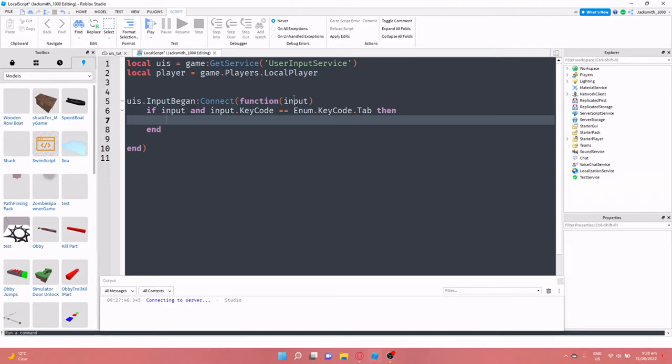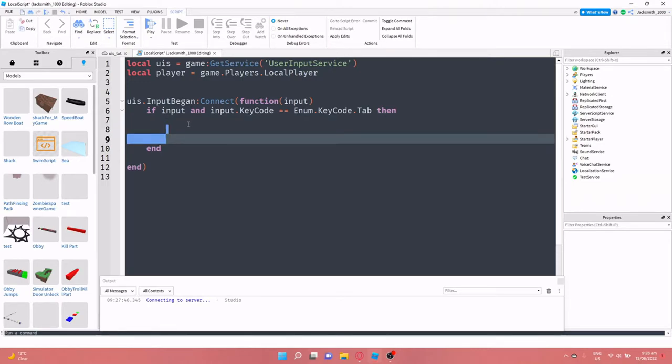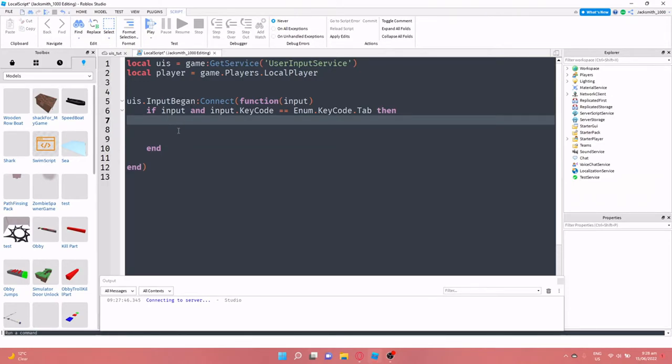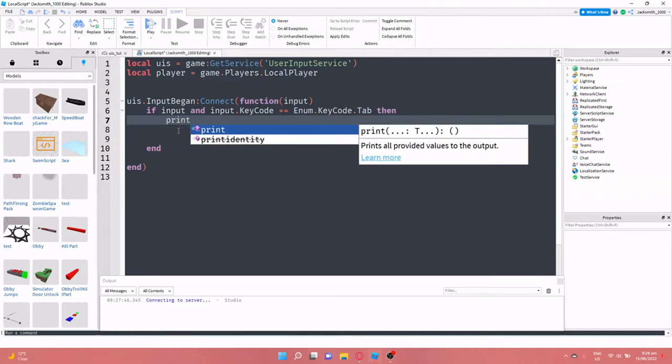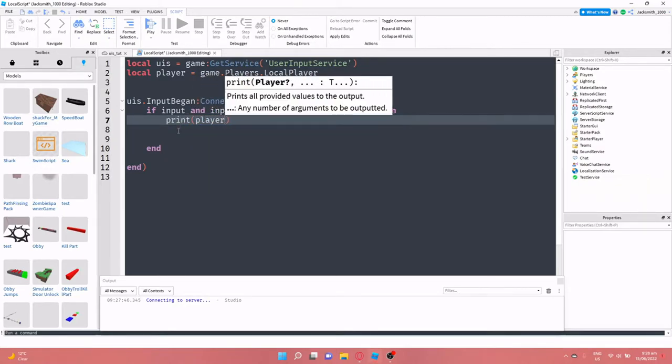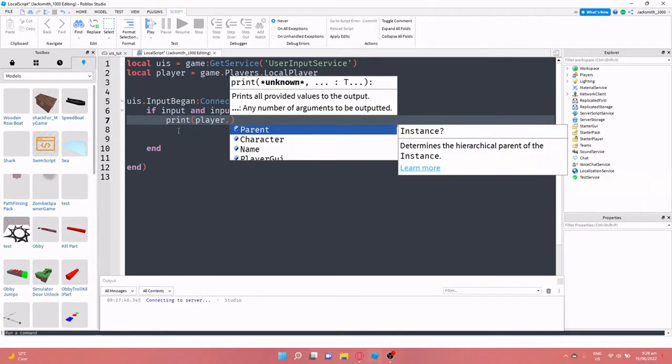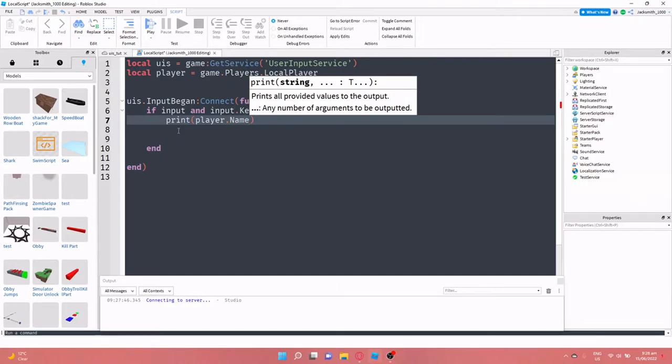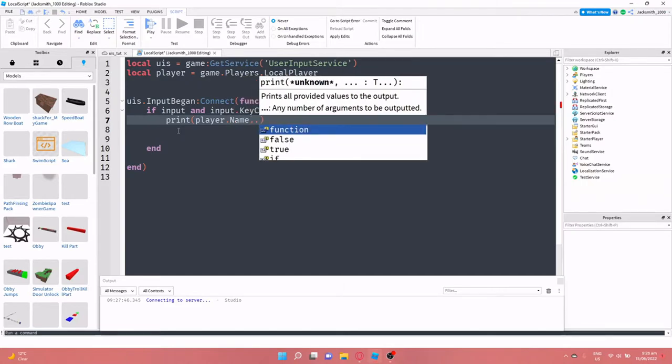And then drop a line. Now we have our function set up so that when the player presses the tab key, this code in here will run. So now I'm just going to just for starters put print player dot name dot dot concatenating has pressed the tab key.